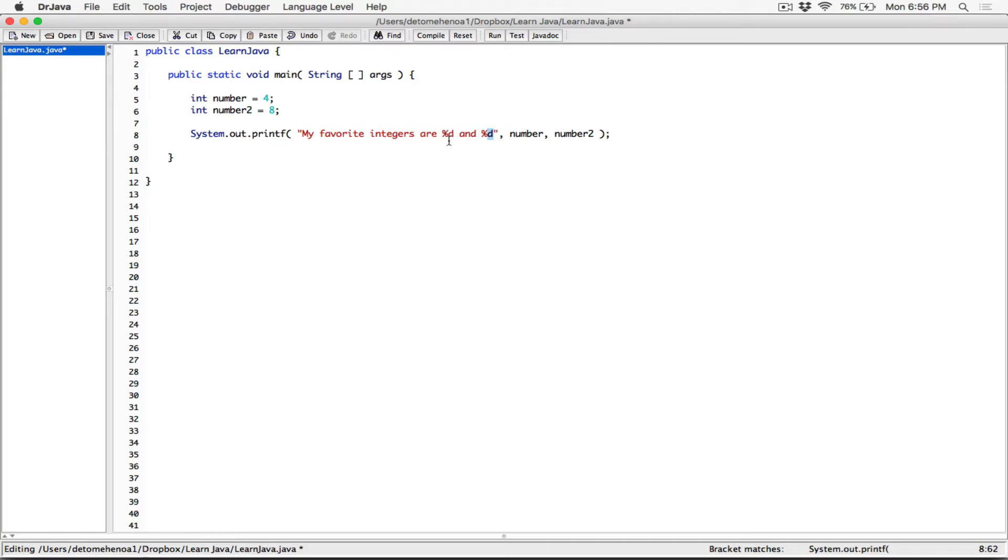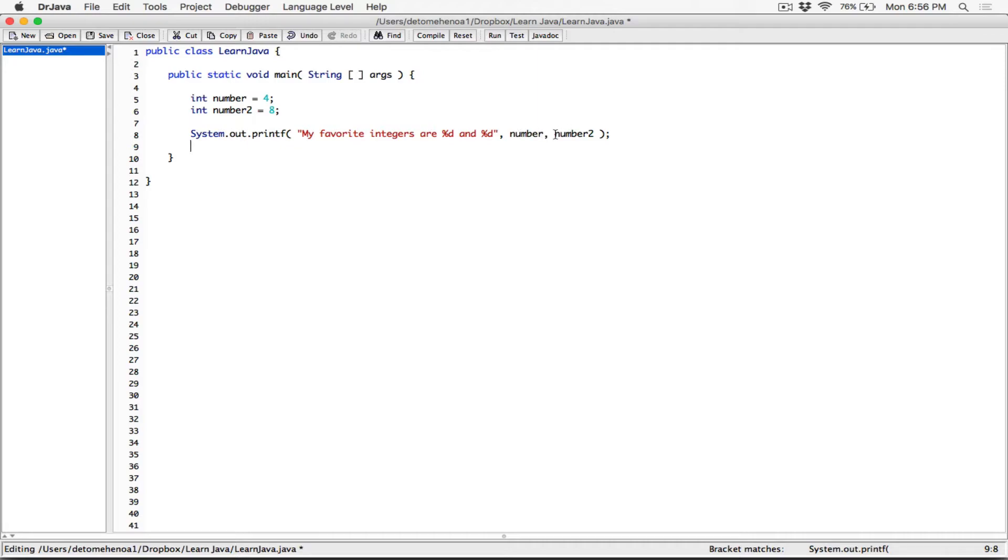So basically, this is for integers. In other words, a certain number is going to replace, or certain numbers are going to replace these placeholders. We talked about the fact that the way these values replace these placeholders,